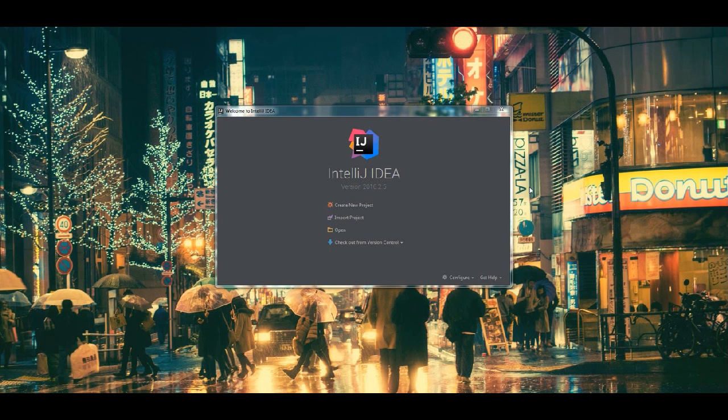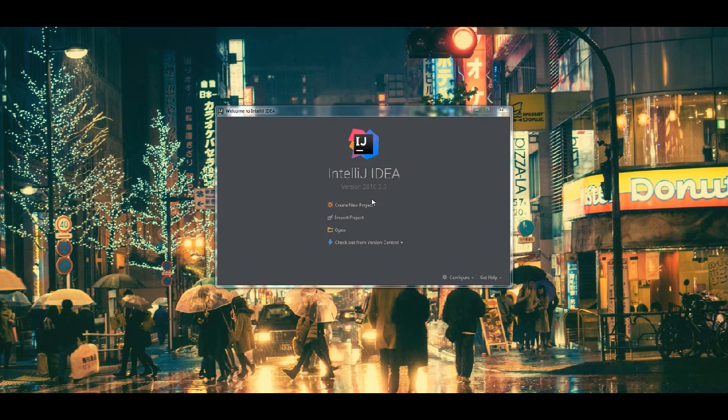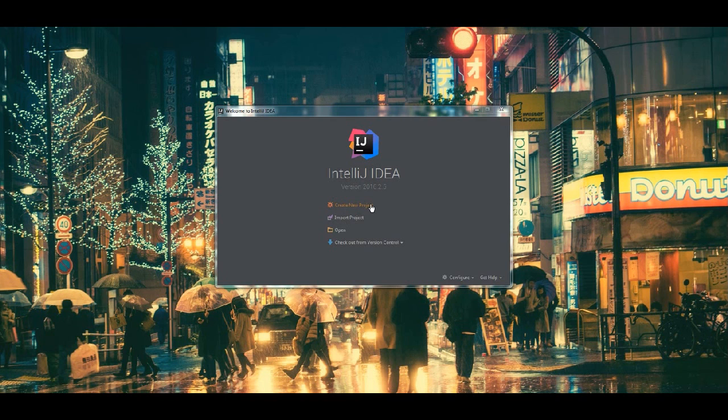Whether you are in the application already or if you are just starting it up and it's brought you to this screen, the process is pretty much the same because it brings you to the same wizard. So I'm going to go ahead and start by creating a new project.